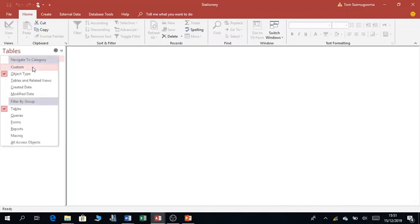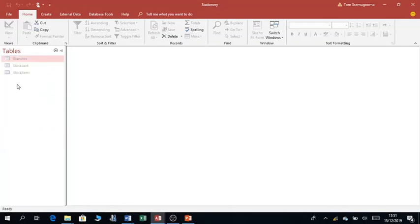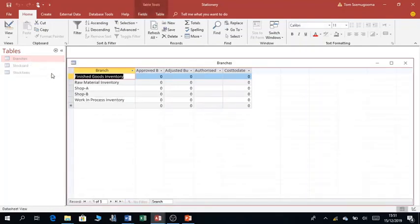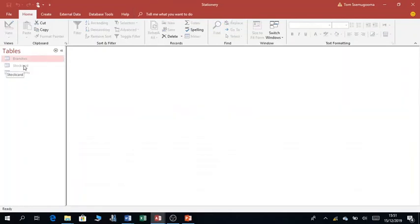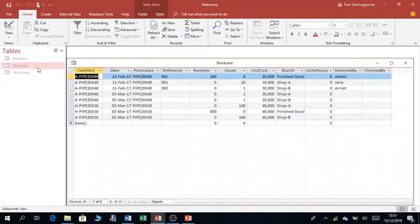When I click on Tables, these are the tables I created. I'll be showing you how to create these tables in a while. When I double-click 'Branches', it opens up the table for branches. As you can see, Access looks similar to Excel, but Access is a little different. Access tables are different from Excel tables. I can open another table — these are the table objects in Access.